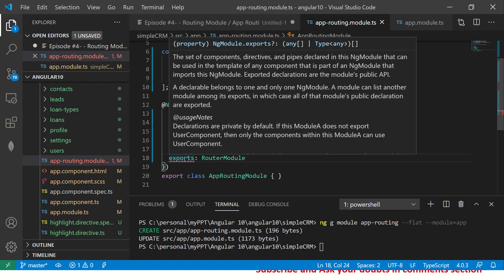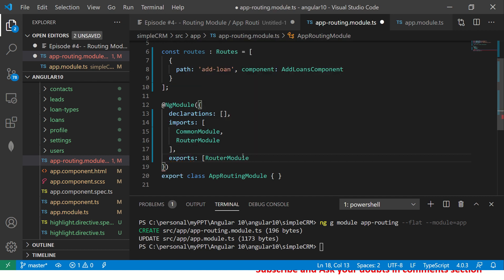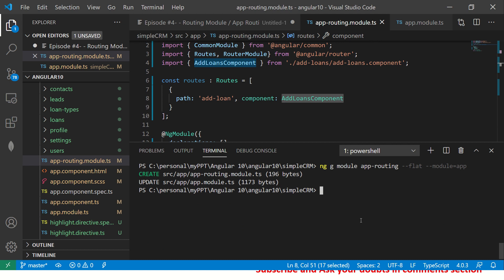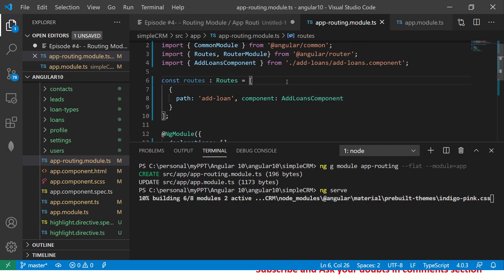In the exports array, we export `RouterModule` as an array. So far: we have `path: 'add-loan'` mapped to `AddLoanComponent` in our routes. This is how you can create a routing module from scratch. Now let's start the application with `ng serve`. Our goal is: whenever we navigate to `add-loan`, it should go to `AddLoanComponent` — that's what we're trying to achieve using the router module.